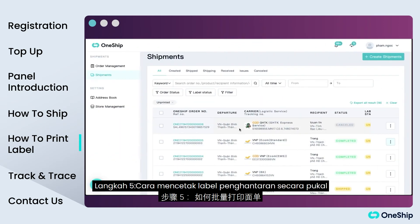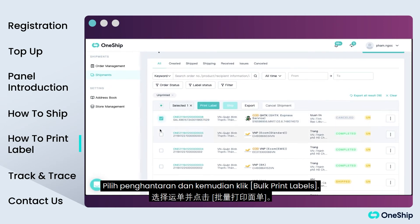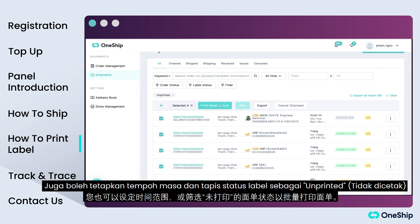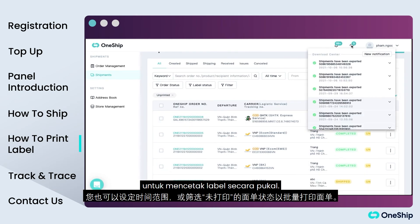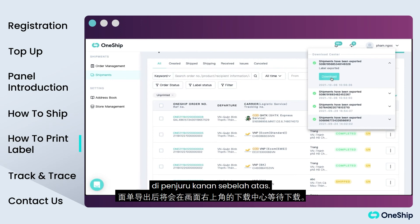Step 5: How to bulk print shipping labels. Select the shipments and then click Bulk Print Labels. You can also set the time range and filter label status as unprinted to Bulk Print Labels. Labels will be exported and ready for download in the download center at the top right corner.